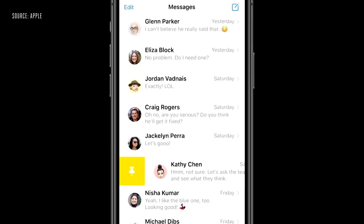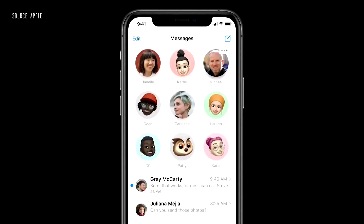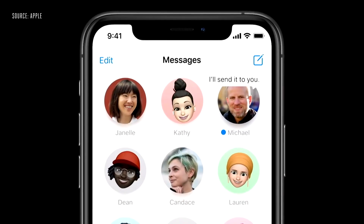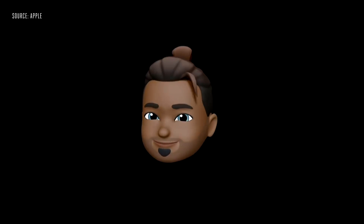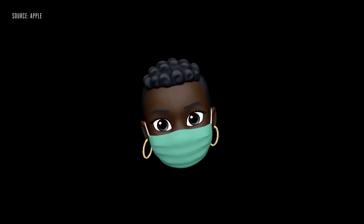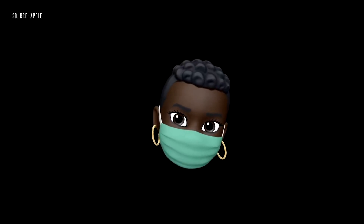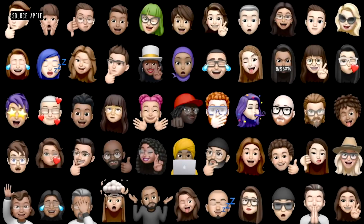Next, we have iMessage updates. If you want to update iMessage, you can pin a conversation. You can add new messages. You can also update your Memoji — you can now add extra characters, create a new character, add a mask, or add age features. New characters are available in this release.